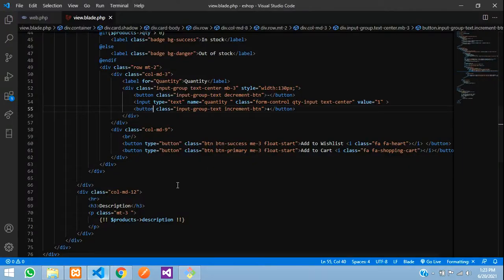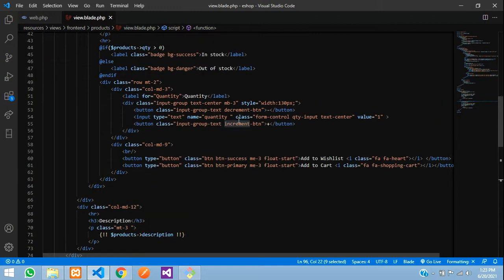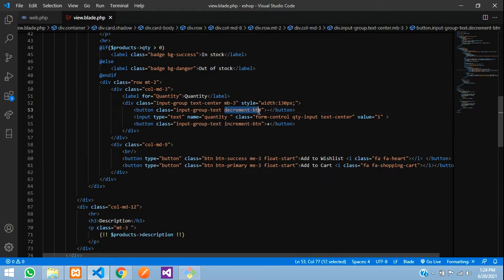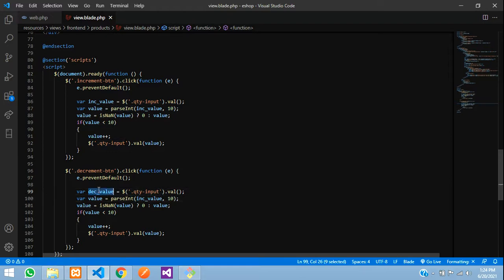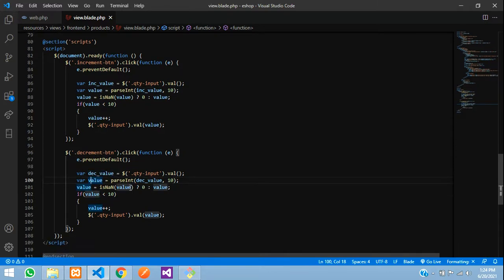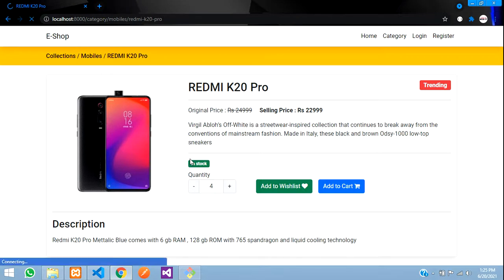Now let us make the decrement operator. Copy the increment click handler and paste it. Change the selector to 'decrement-button'. Rename the variable to 'decrementValue' and get the value from the input. The NaN check remains the same. For the condition, instead of less than 10, we check if value is greater than 1 — then decrement: value--. Then set that value back into the text box.